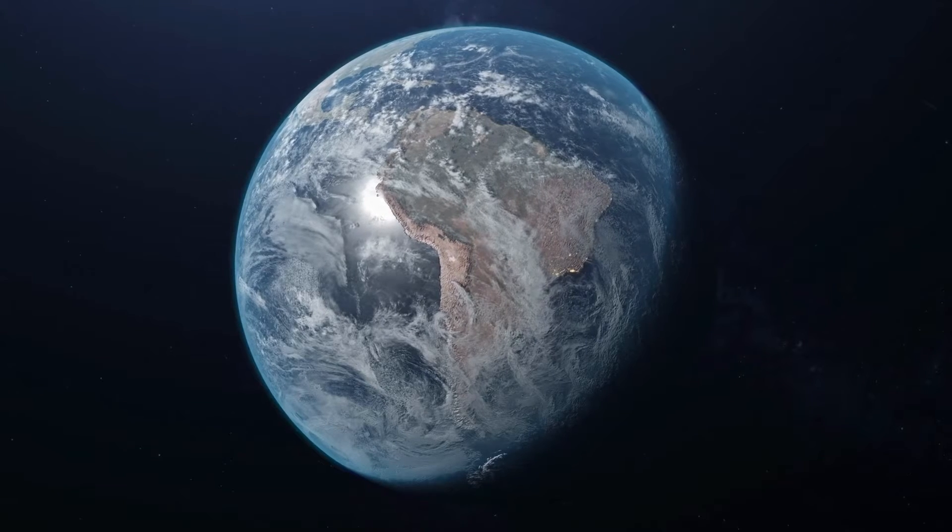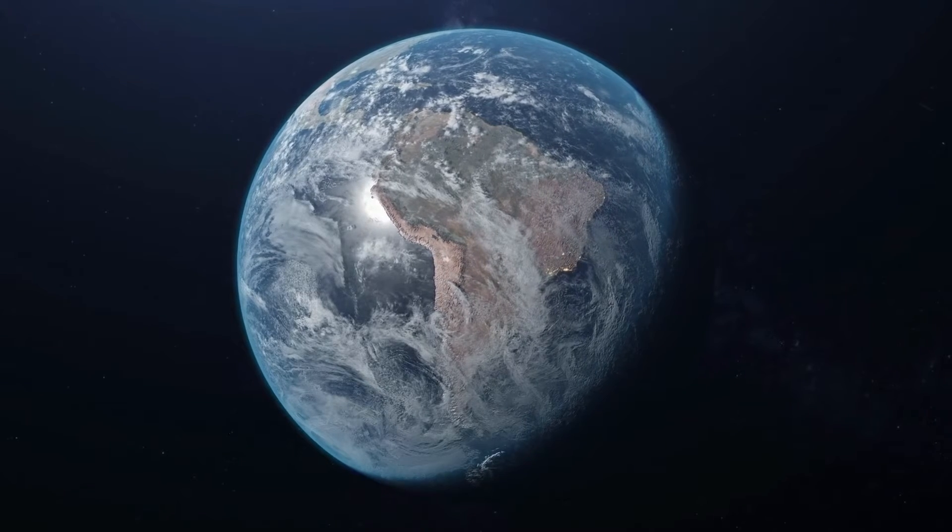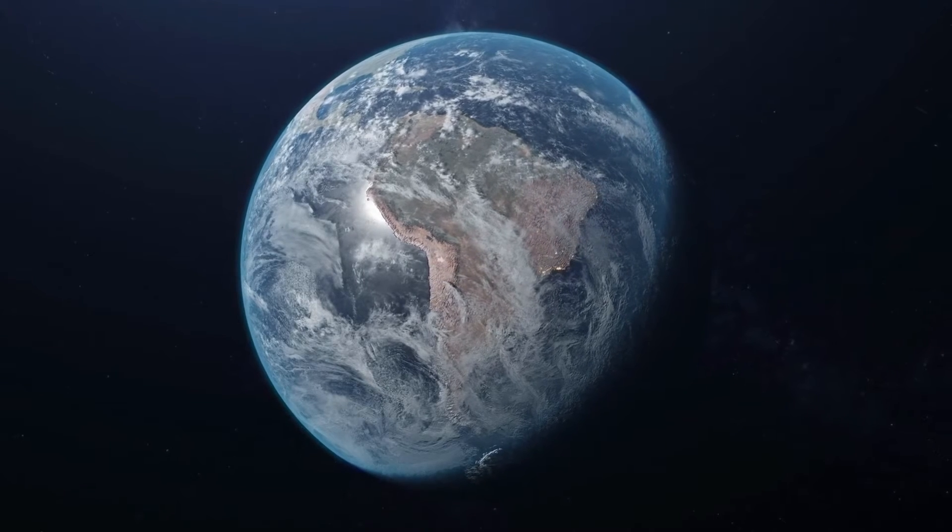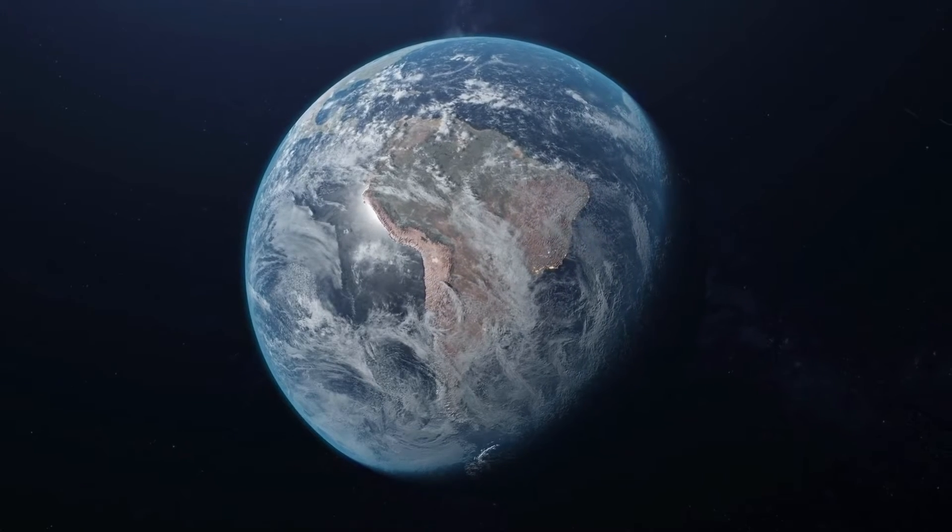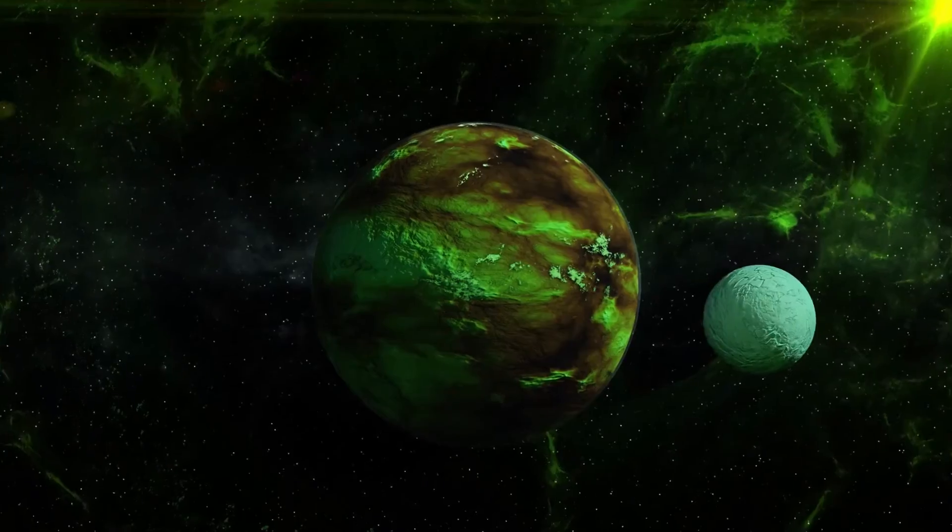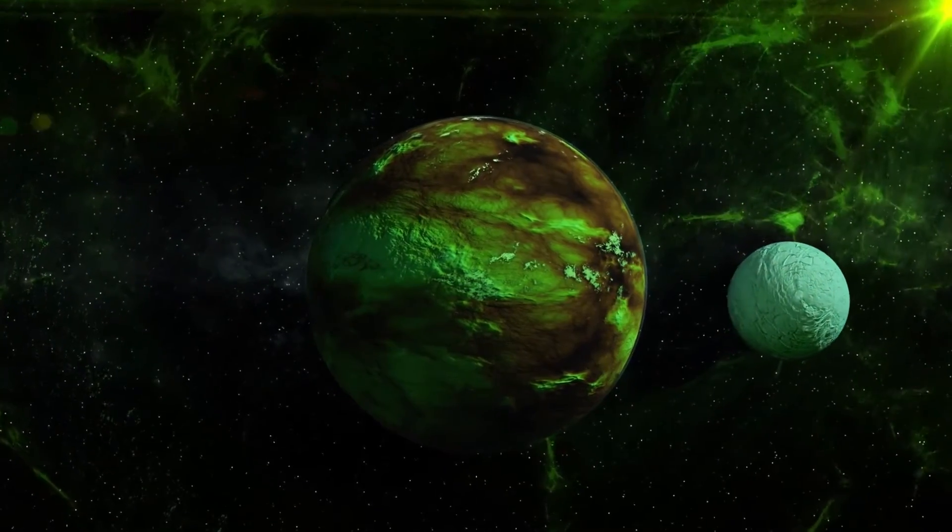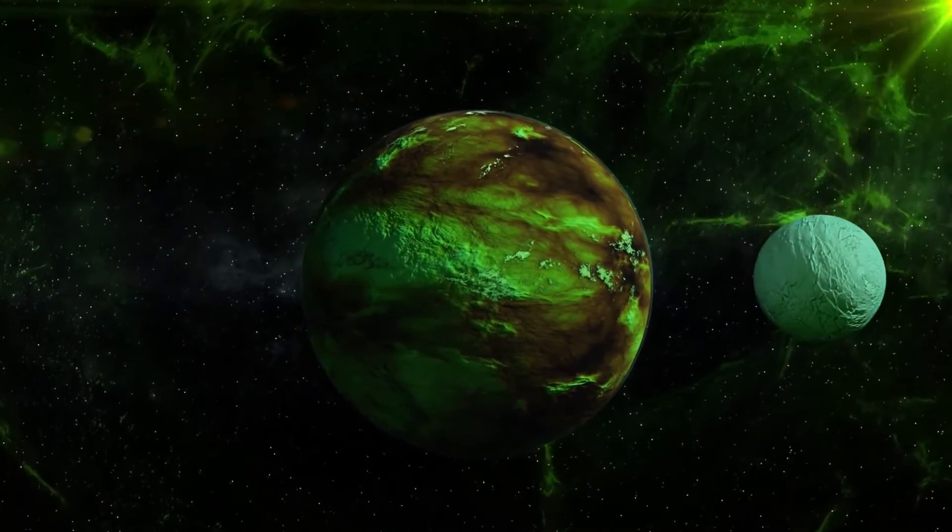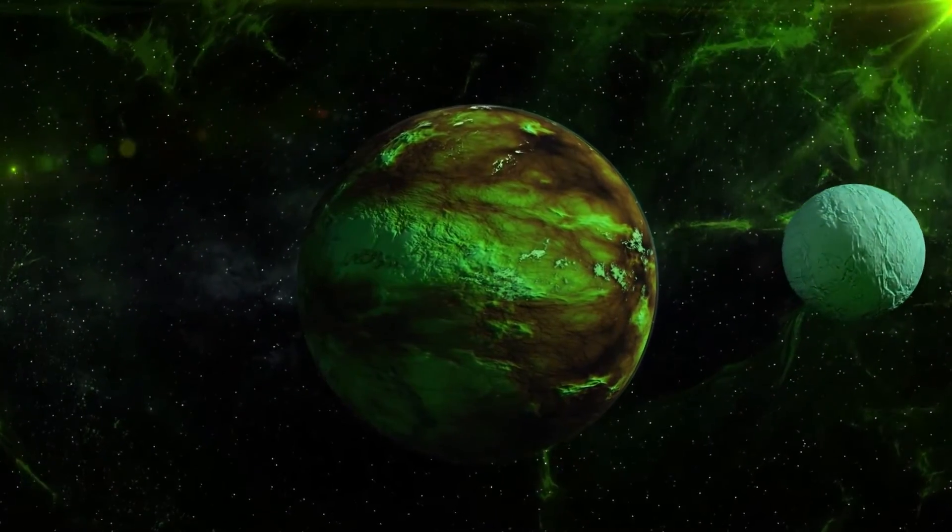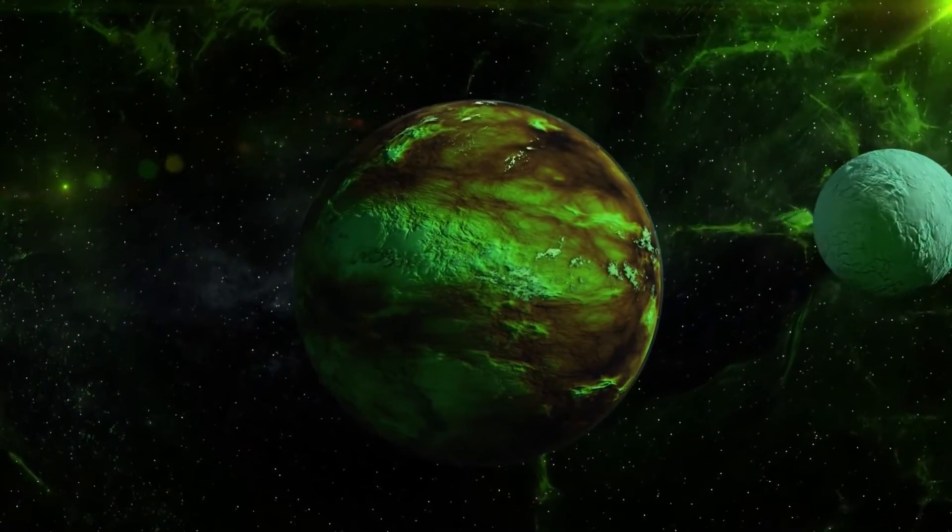They have developed a new planet formation model and thereby have predicted the amounts of seawater that exoplanets orbiting M-type stars would have.